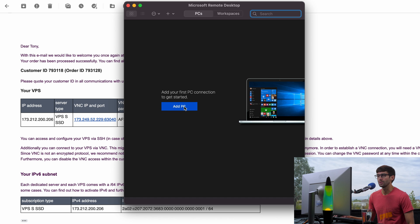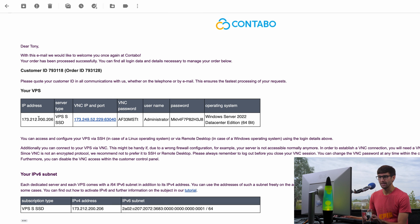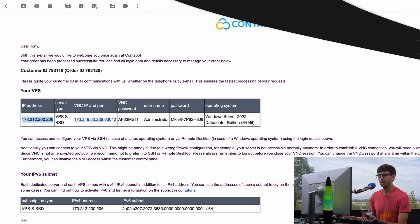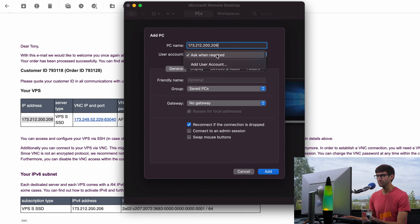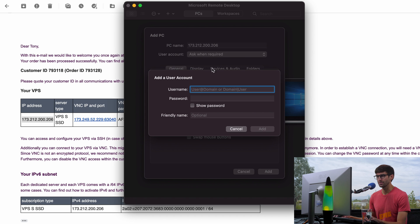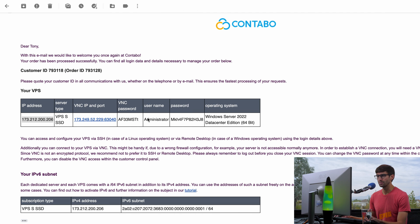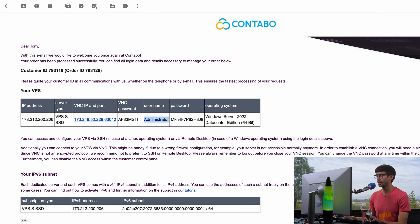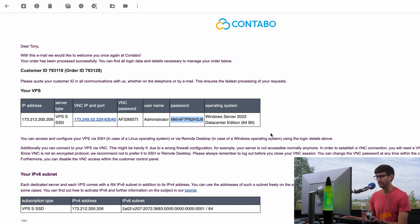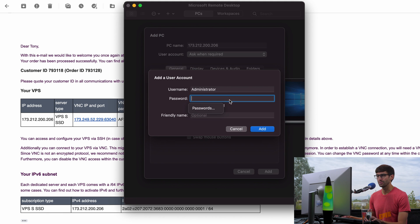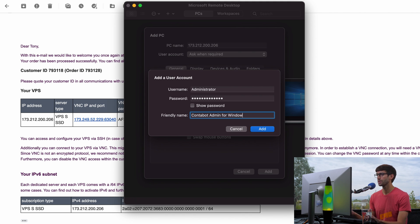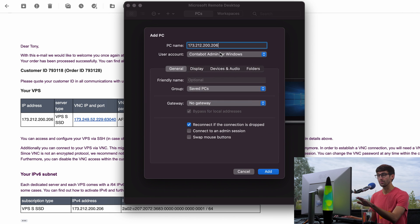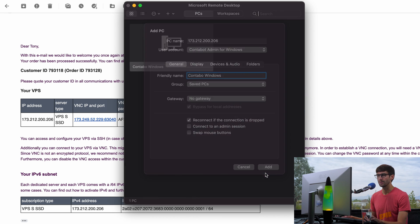So that is going to open up a window that looks something like this. And what we want to do is add a PC. And the PC name is going to be the IP address. So let me minimize that. I'll copy the IP address from this email. And then I will paste that in. And then the user account. I'm going to add the credentials here. So the user name is going to be administrator. And the password is going to be this right here. So I'll paste those in. And I'll give this a name. Contabo admin for Windows. So that's the credentials associated with this PC. And I'll just call this Contabo Windows. So that's the name of my PC.